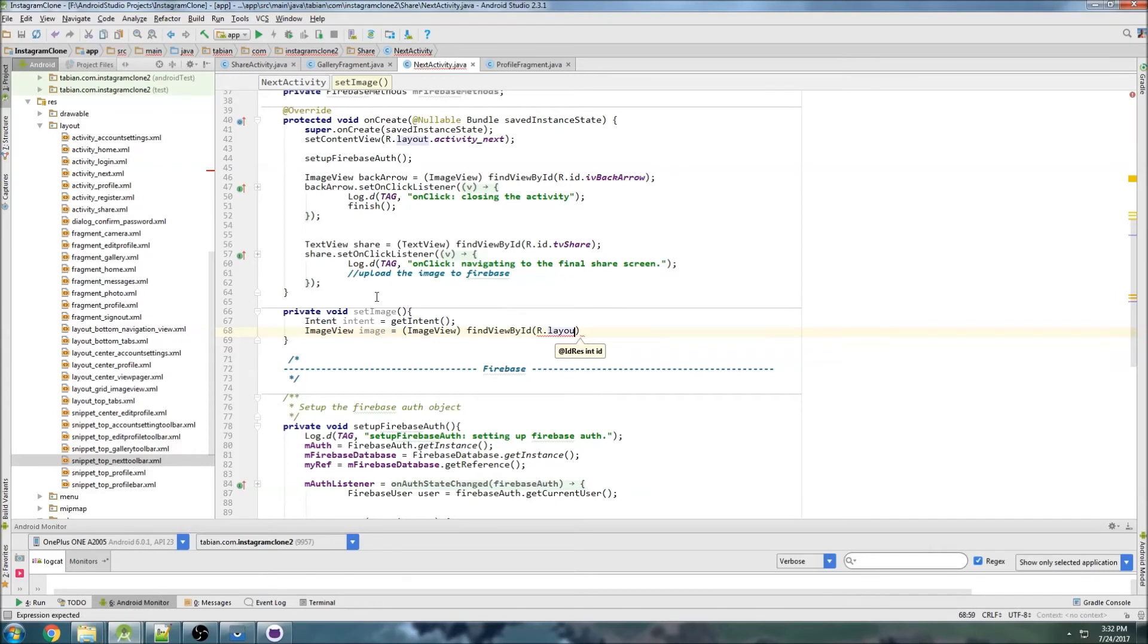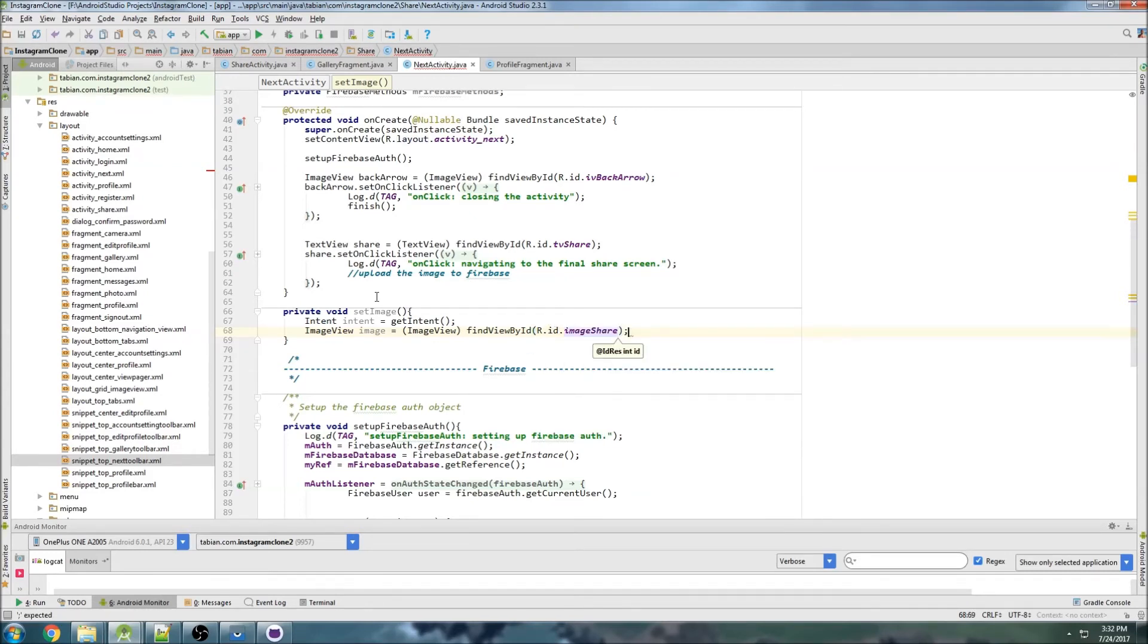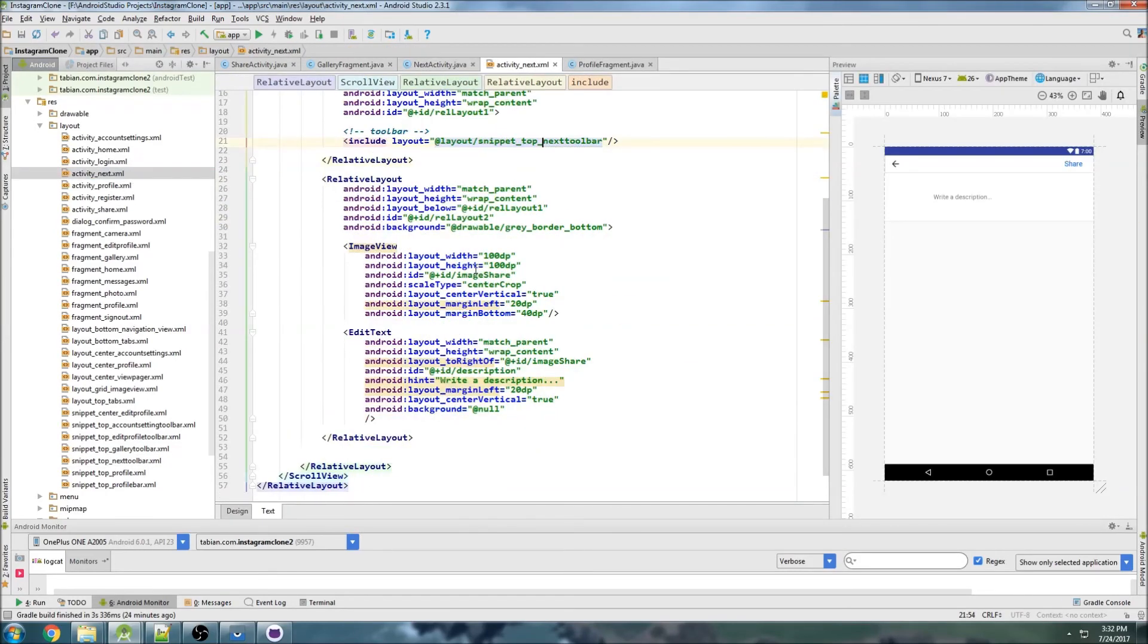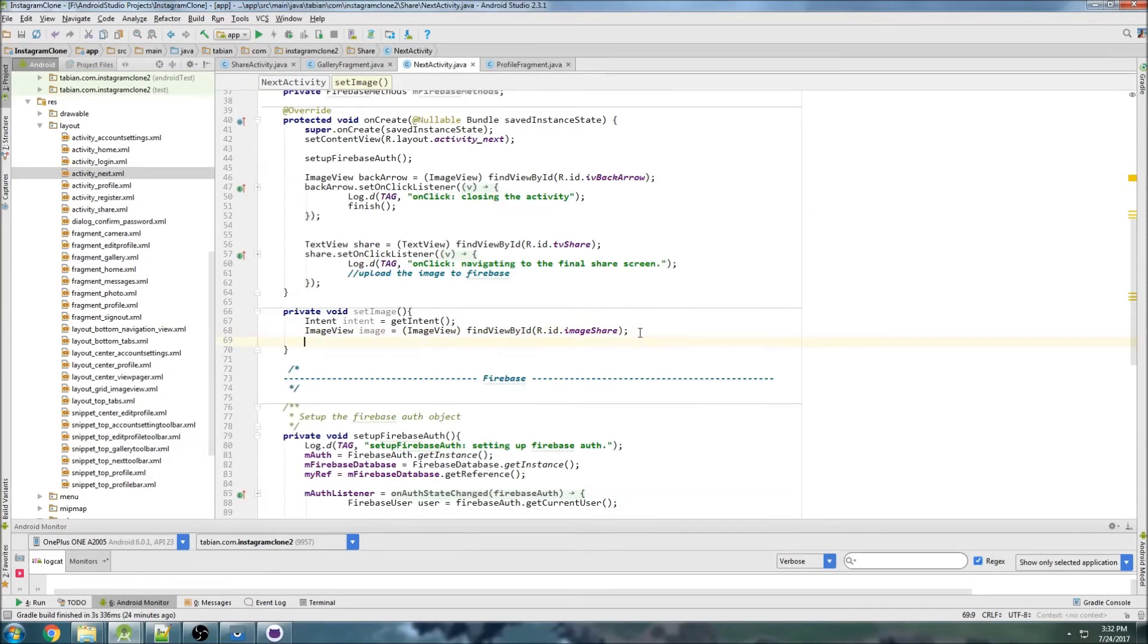What did I call that? I think it's image share. Let's just double check that, we'll go into our activity next. Pretty sure image share, yeah okay, and that's good.